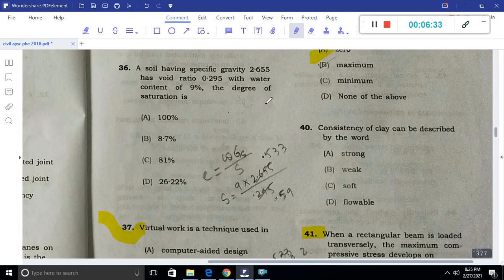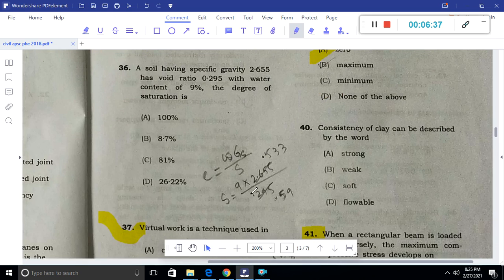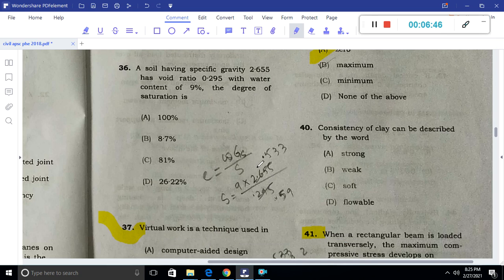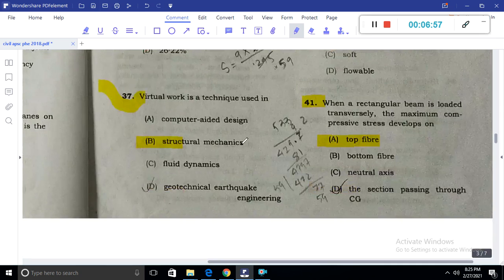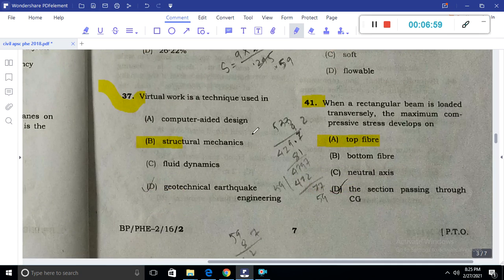For a soil problem: specific gravity Gs is 2.655, void ratio e is 0.295, and water content is 9%. Using the formula e = wGs/S, rearranging to find the degree of saturation S, we finally get a value of approximately 8.7%.